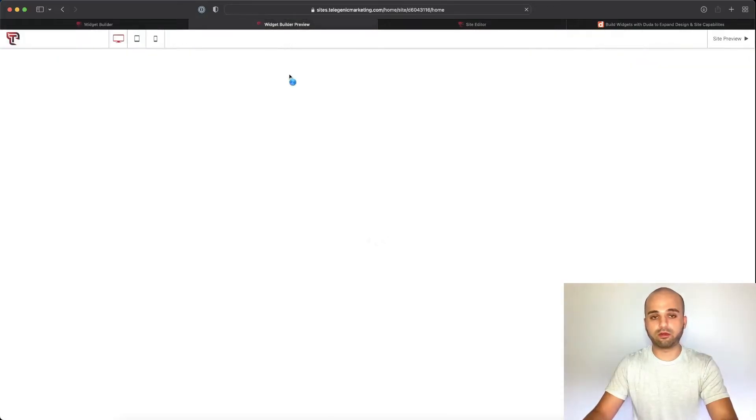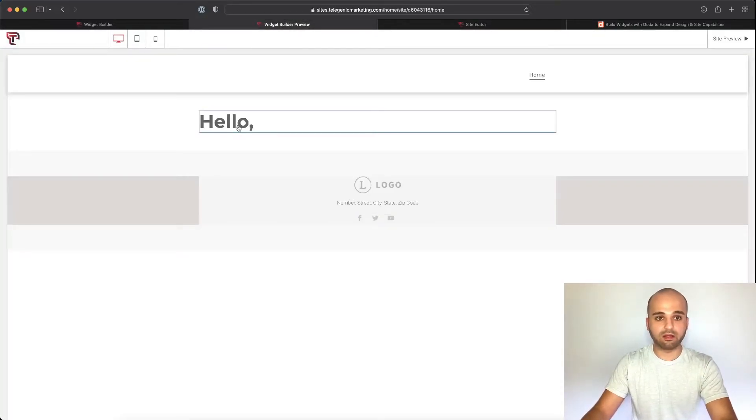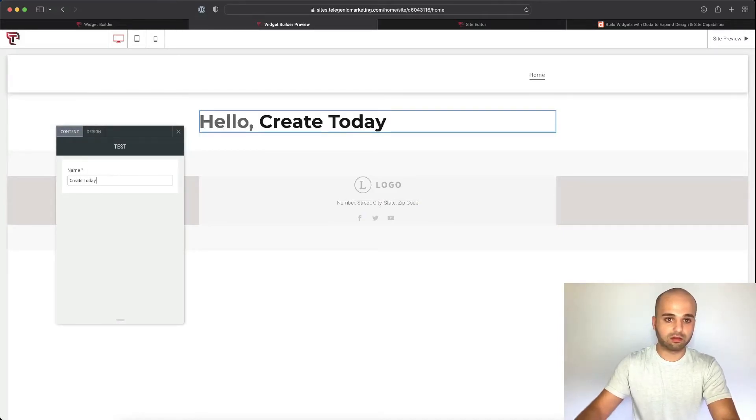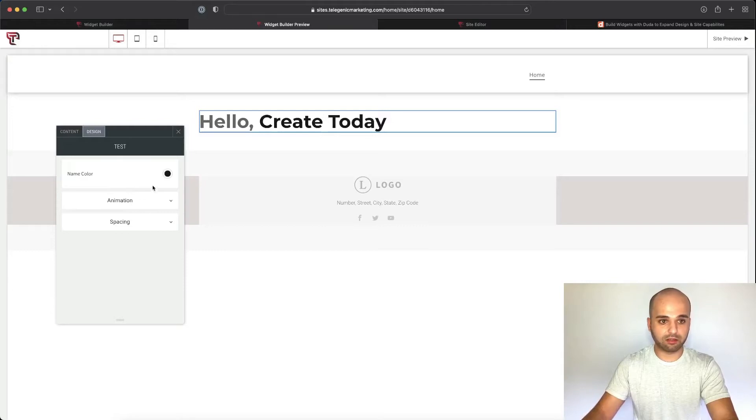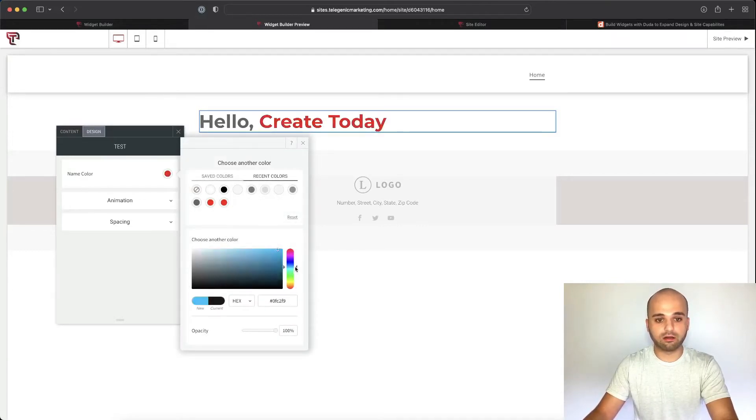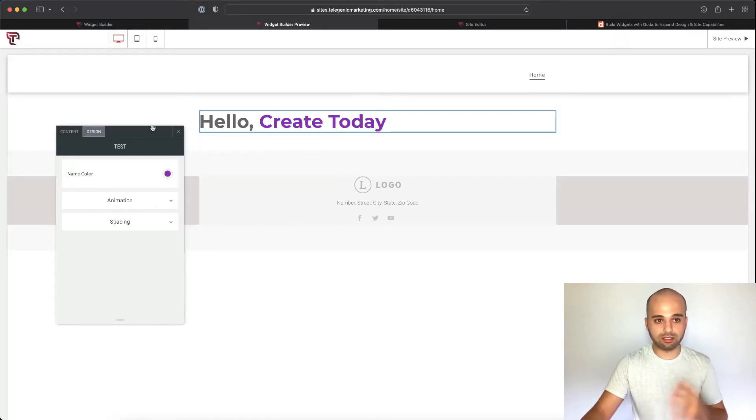And now we should be able to change that. So we click preview, click back over to the other tab, click on our widget, and then create today, we can see that the color is already different. And we can go in here, and then give it another color, a brand color somewhere in the purple. So we'll do something like that. And then there we go. Hello, create today.